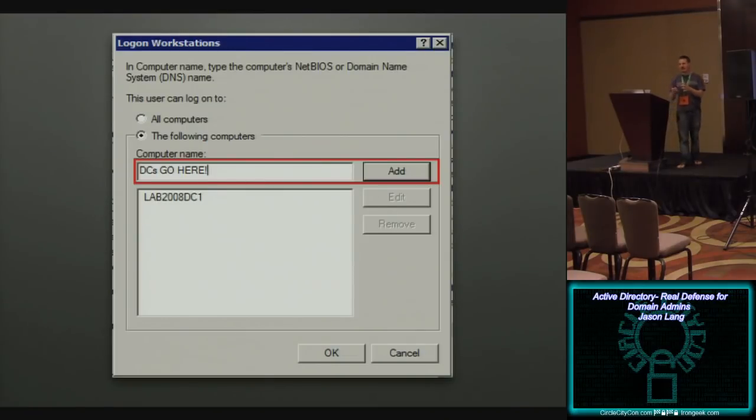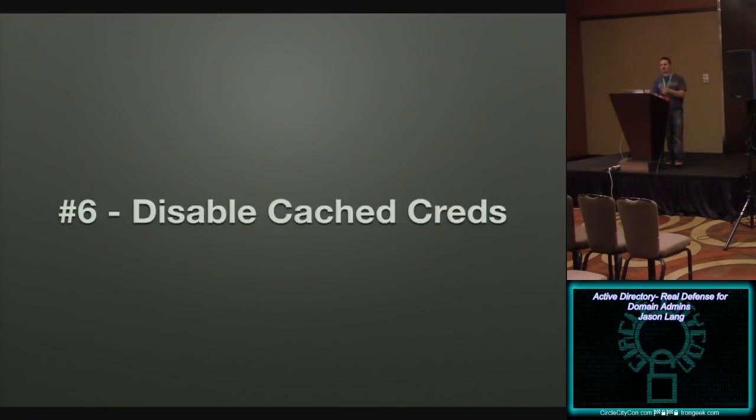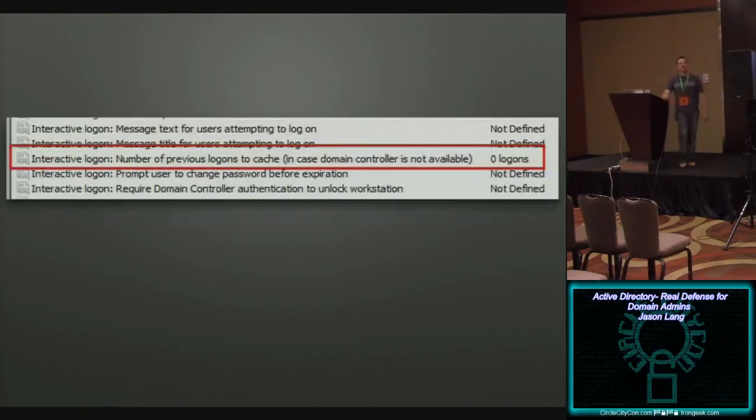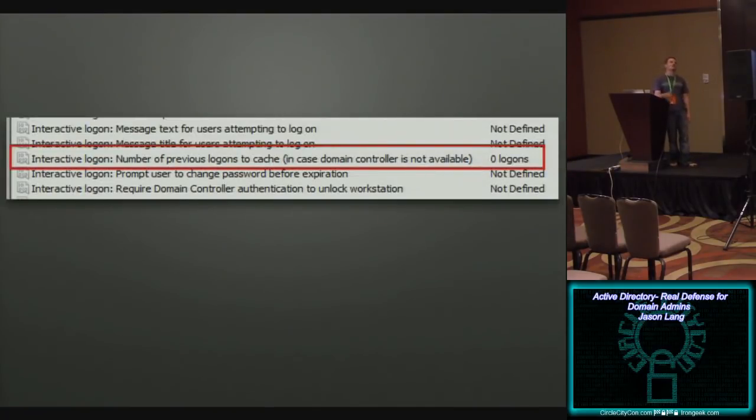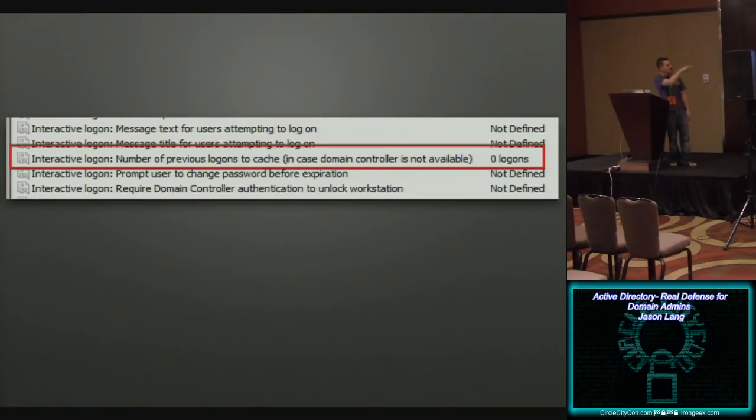All right, and once that's done, now let's take the next step, disable cache credentials. Really, really easy to do through group policy. So you pull up group policy, you pull up computer config settings, security options, and number of previous logins to cache set this to zero.